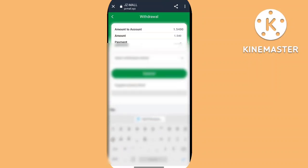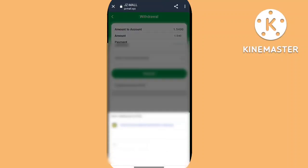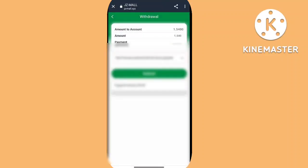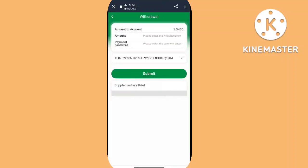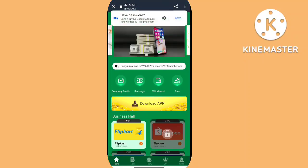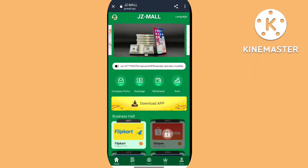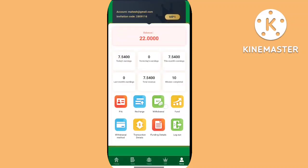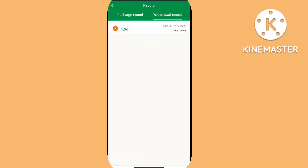As you can see, we completed two tasks. The first task earned 15 USDT with a unit price of 0.800 USD, and the second task earned 14.50 USDT with a unit price of 0.800 USD. I'm clicking on the team section.